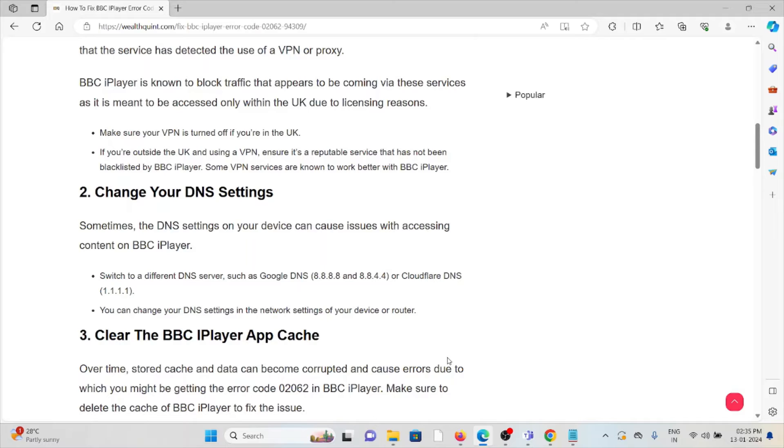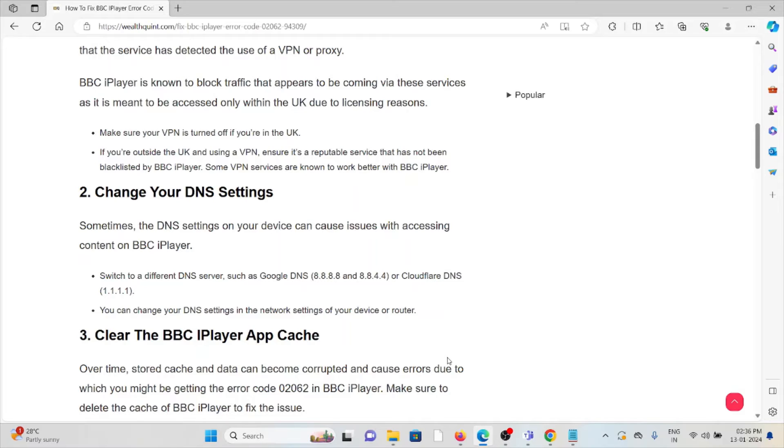The second method is change your DNS settings. Sometimes the DNS settings on your device can cause issues with accessing content on BBC iPlayer. Switch to a different DNS server such as Google DNS 8.8.8.8 and 8.8.4.4 or Cloudflare DNS 1.1.1.1. You can change your DNS settings in the network settings of your device or router.